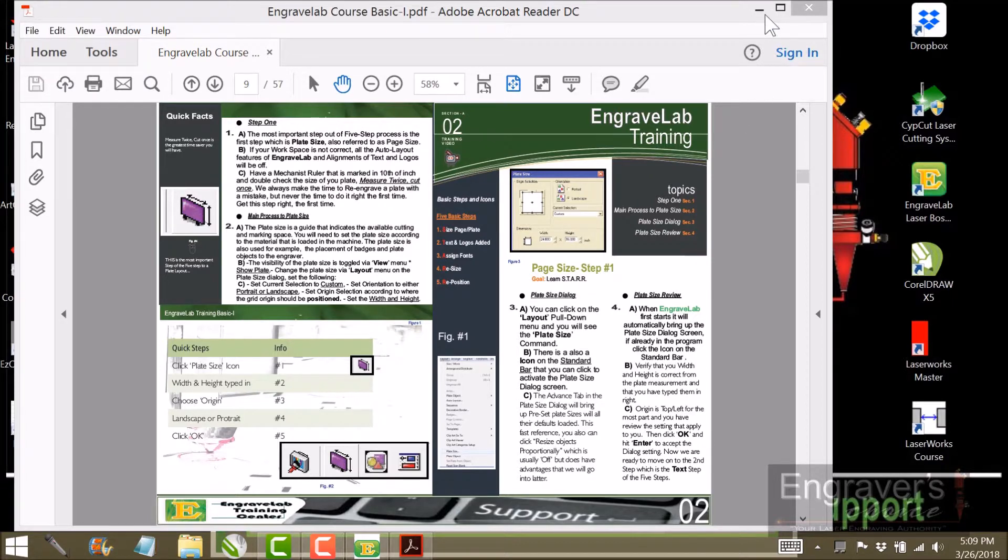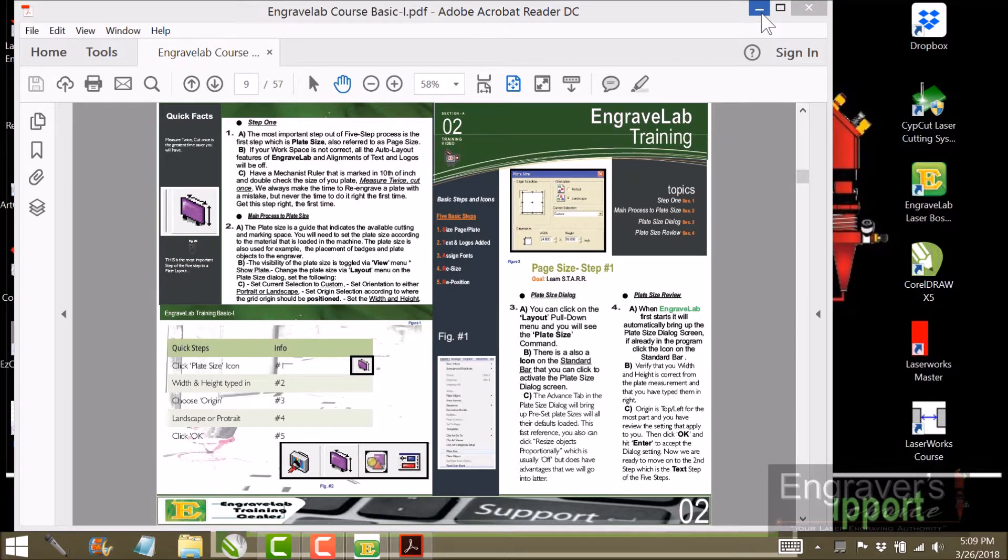You also see sample jobs and defaults. So we will get into how I set up those defaults at a later date. Thank you.